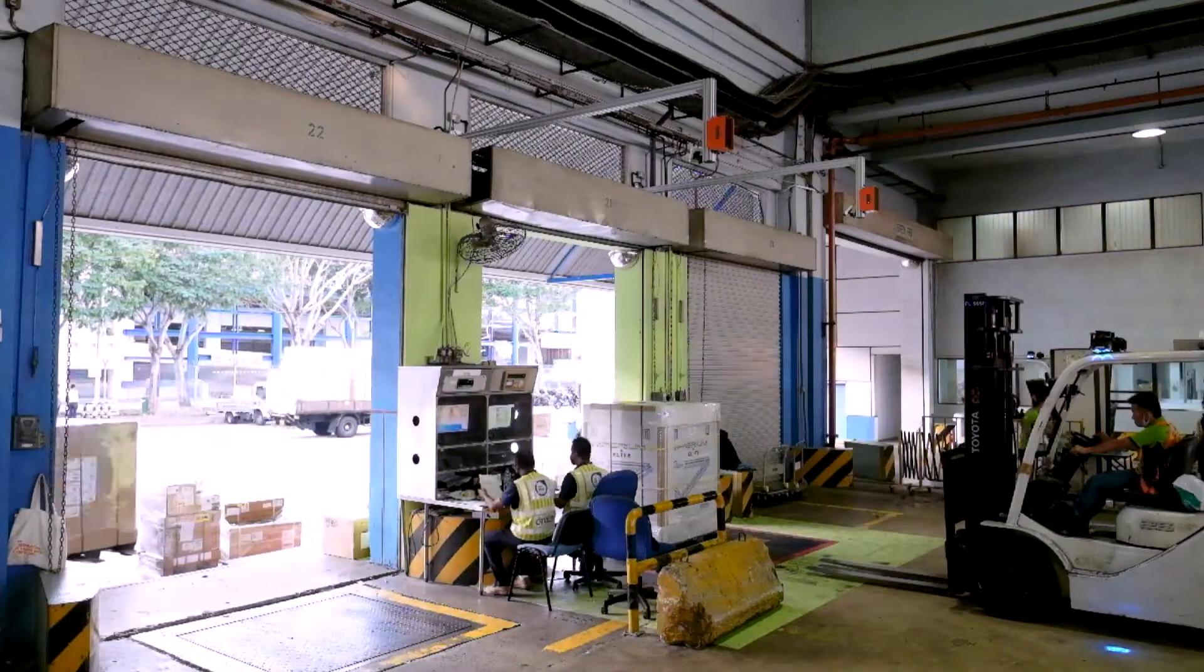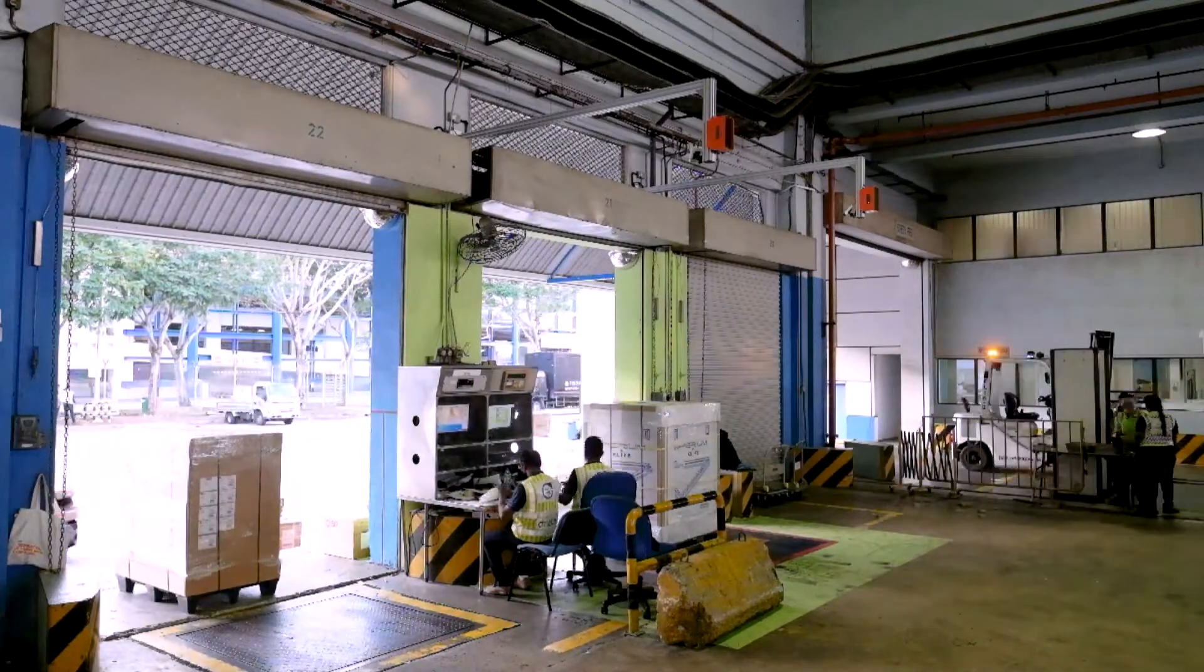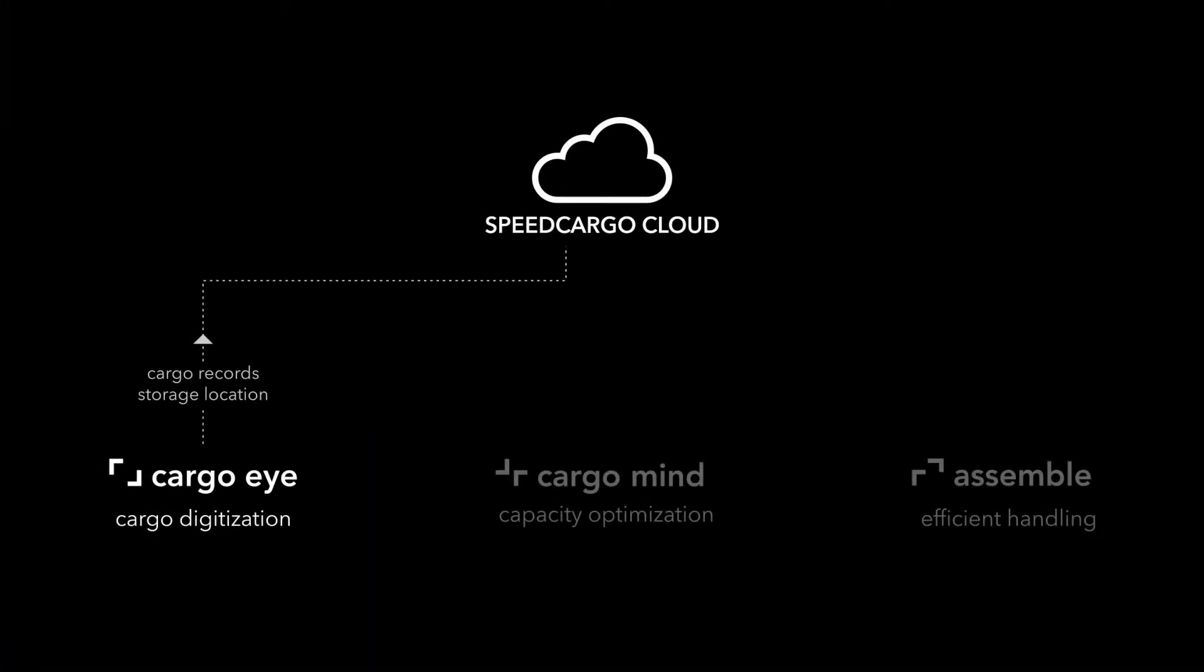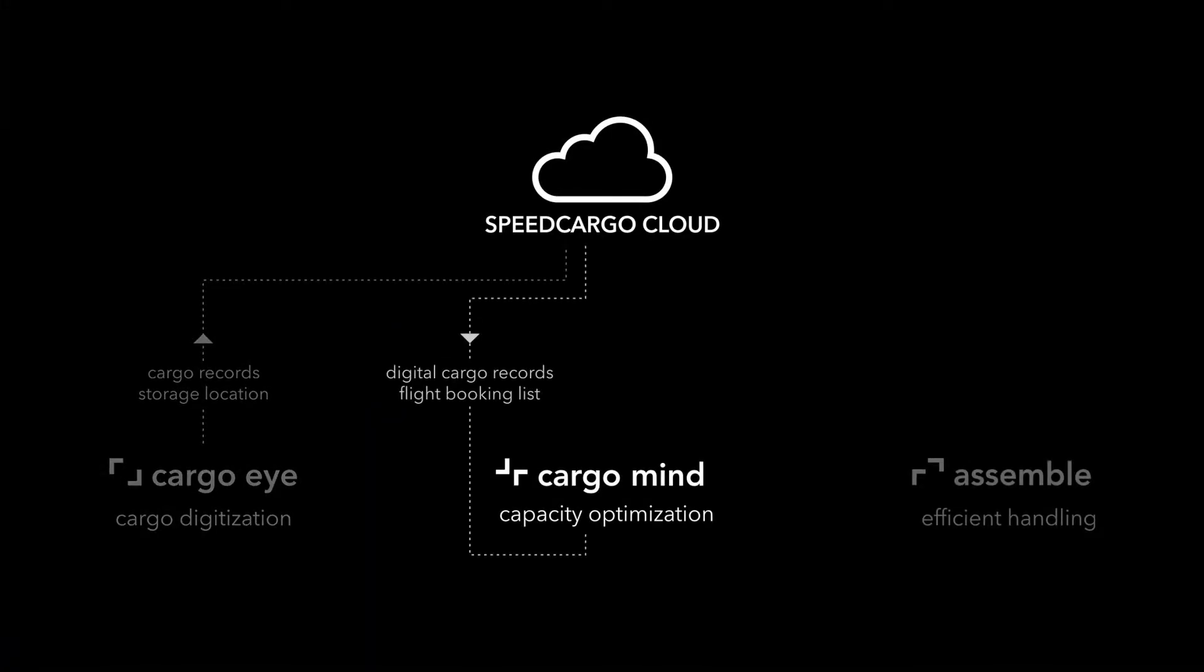As cargo enters the warehouse, CargoMind automatically identifies cargo available for flight planning based on the airline booking list.